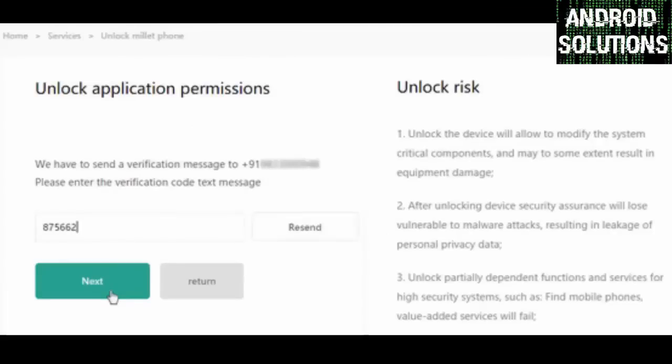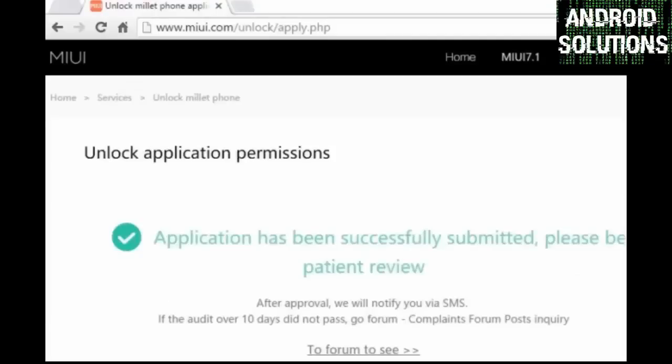After that Xiaomi will send a message to your registered mobile number. You have to type the code here and click on this next button. Make sure to read this unlock risk before clicking on this next button.